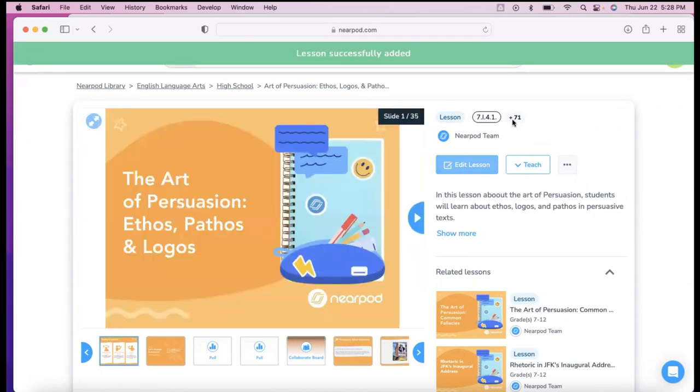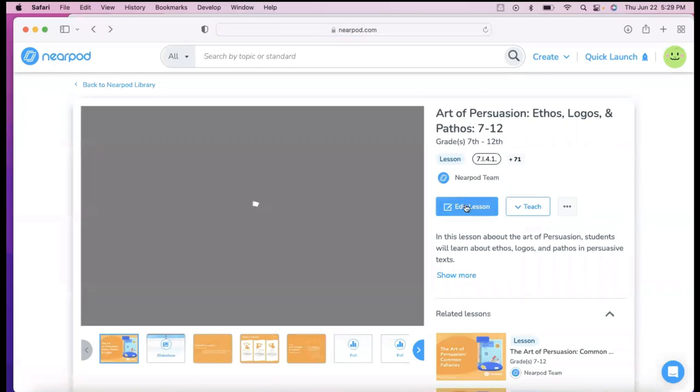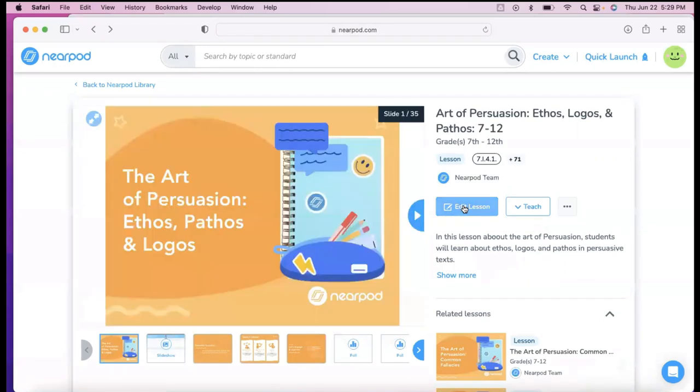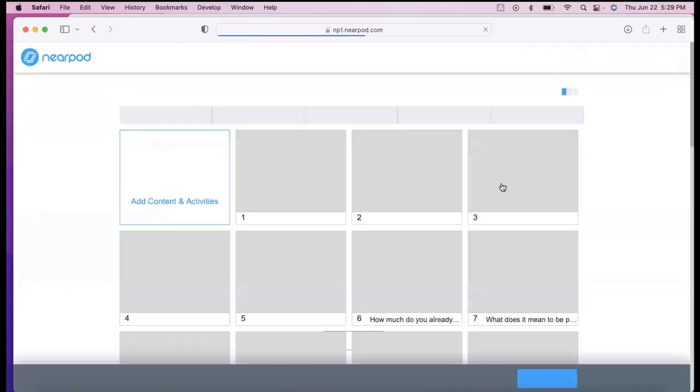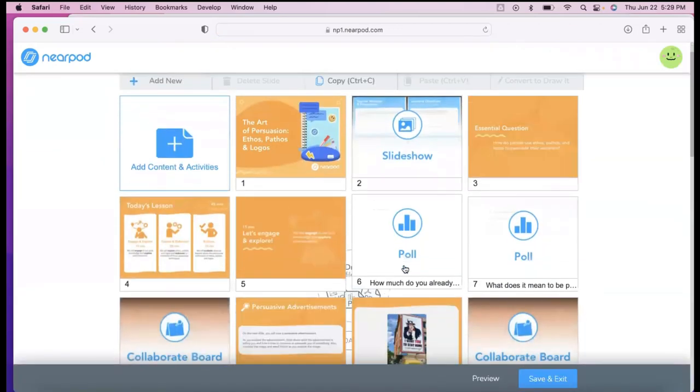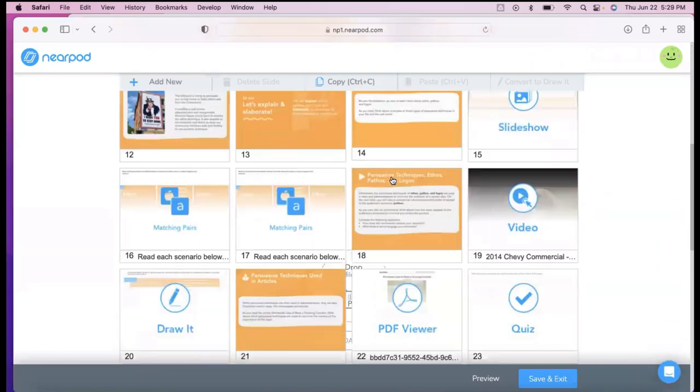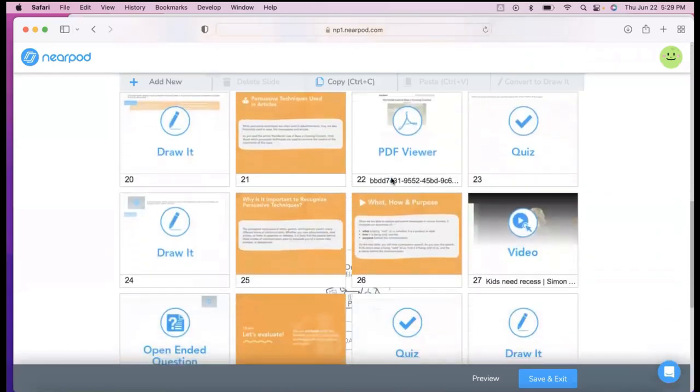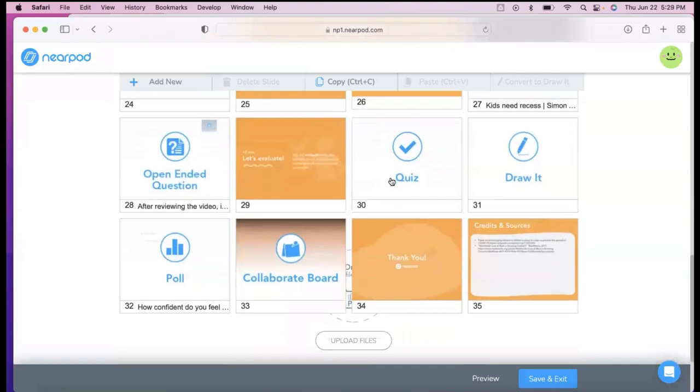So if I want to add this to my lessons, that makes a copy of it in my lesson library, and then I can from there also edit it. Edit lesson, and then I can even take out slides that I don't maybe necessarily like. I can edit the lesson myself.